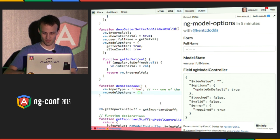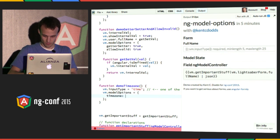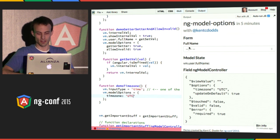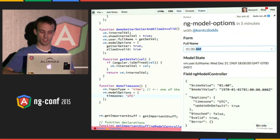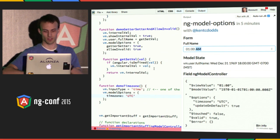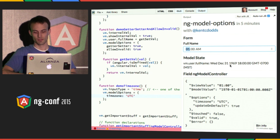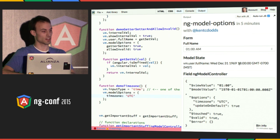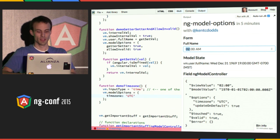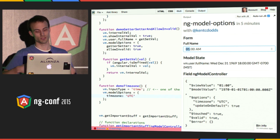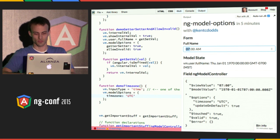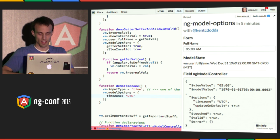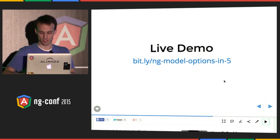One last thing: timezone. The only option available with timezone is UTC. Here, if I change the input type to time and I say 1 AM, then you look at the actual model value and it's saying Wednesday, December 31st at 1800 — that is not what you see here. This provides you the ability to have the view value specified in one time zone, but the actual model value specified in the browser's local time zone. So that is ng-model options in five minutes.